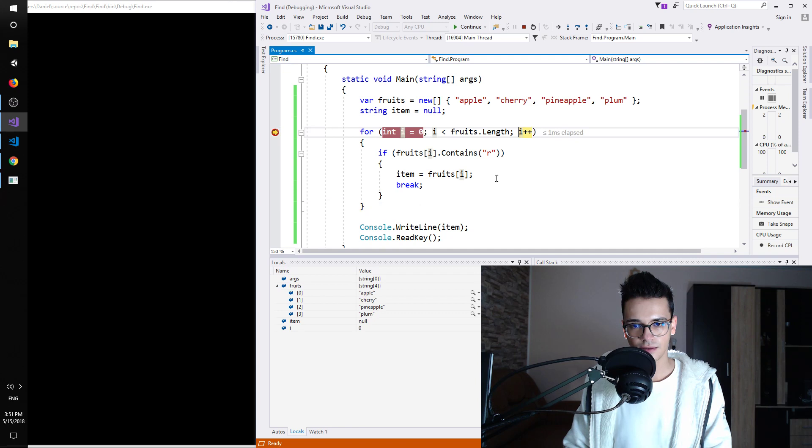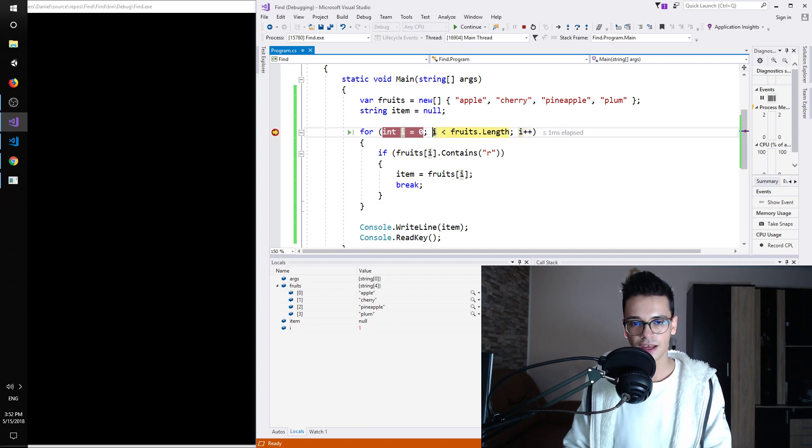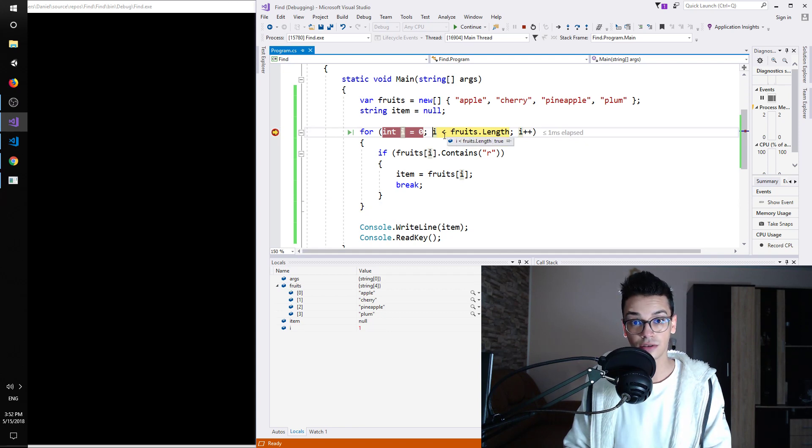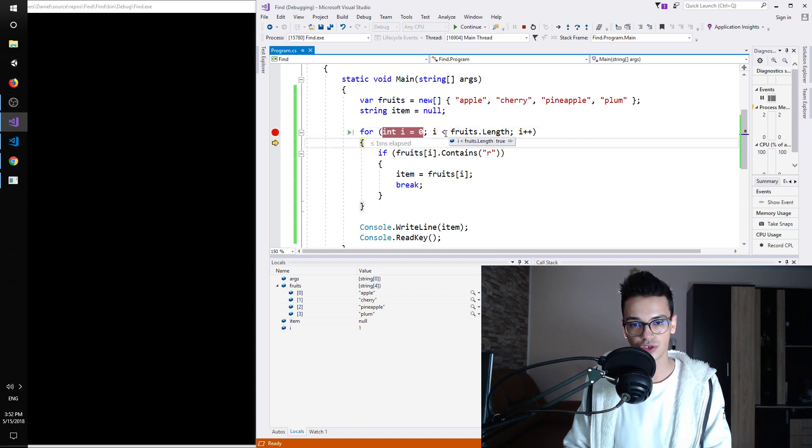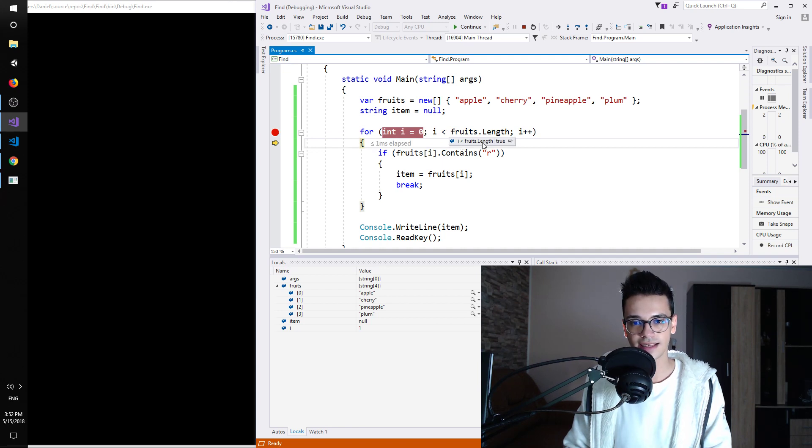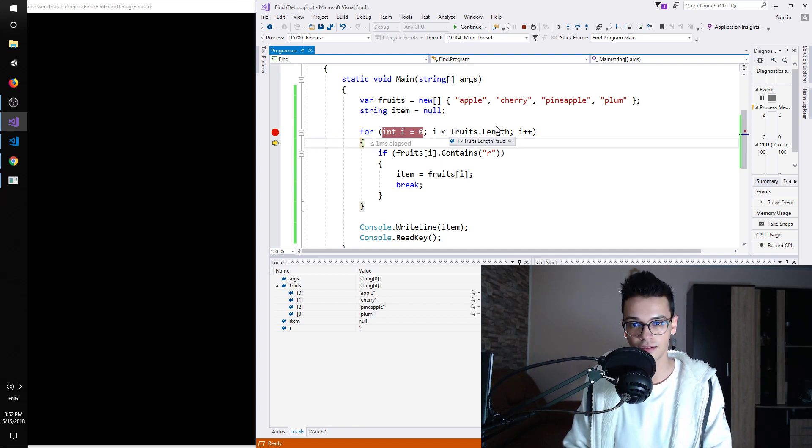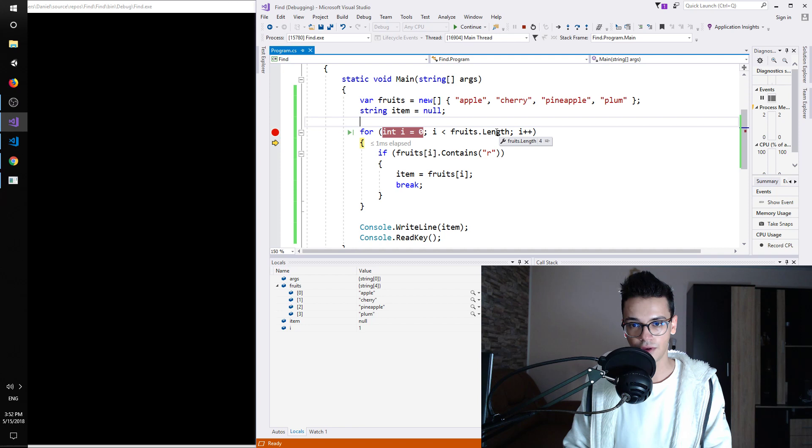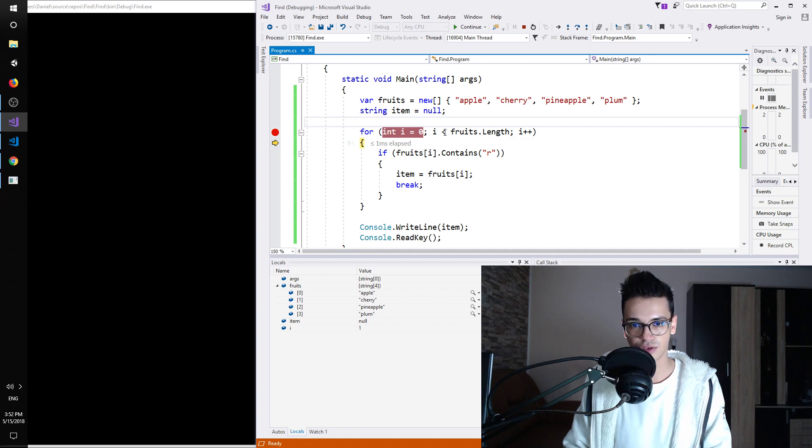So it jumps over, it doesn't contain R. Next we are going to increase the i so i gets one and then we check to see if this still is true. This is true indeed. F11, i is less than fruits.length and fruits.length is 4, and as you saw this is true.